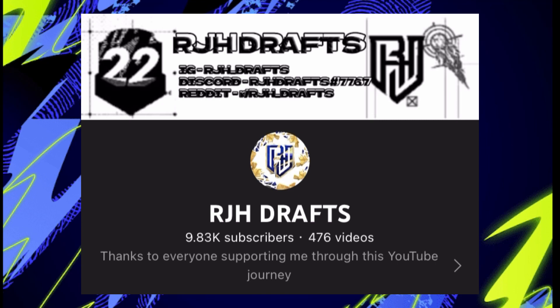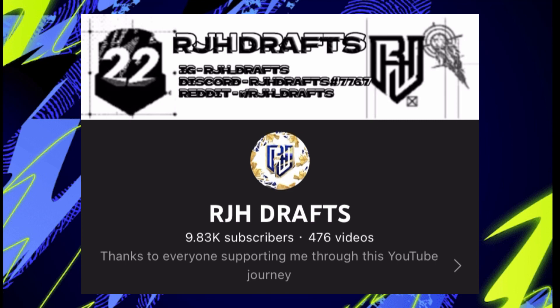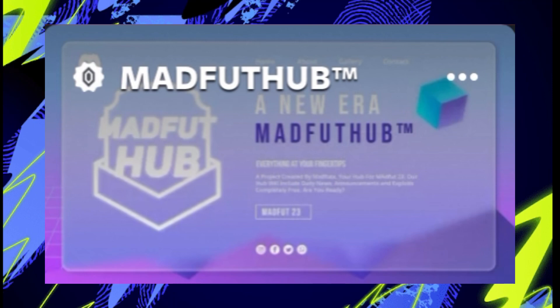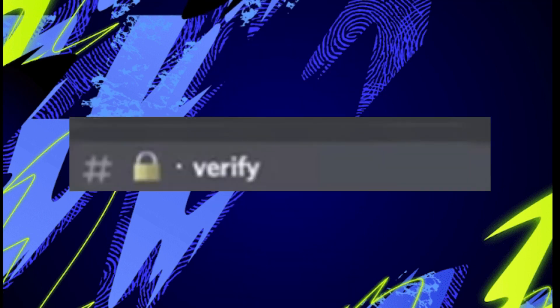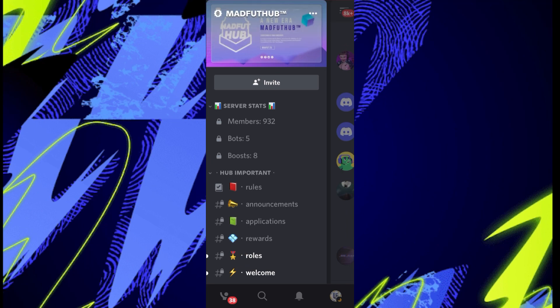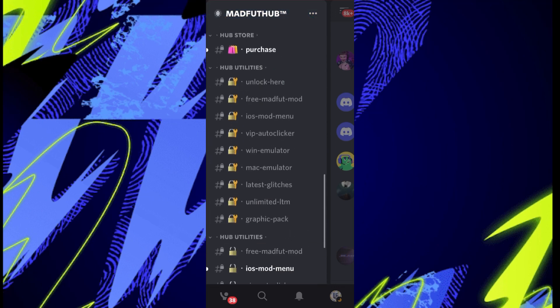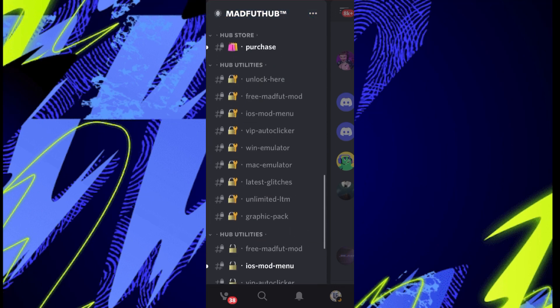We're on Discord, we're in the Madfoot Hub Discord server - link top of the description. When you're in this server, there'll be a top bit which says verify, then that's all you've got to do at that point. Verify and click whatever button it is, and then you can scroll down to Hub Utilities.